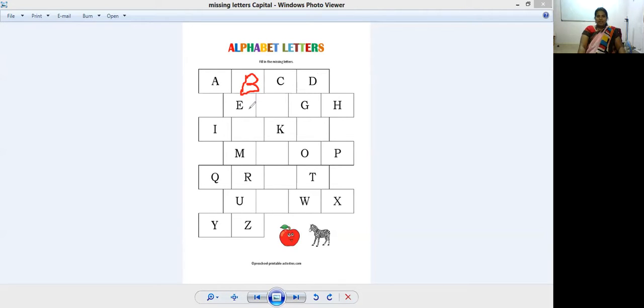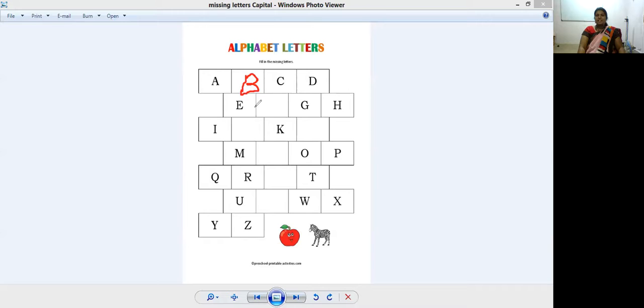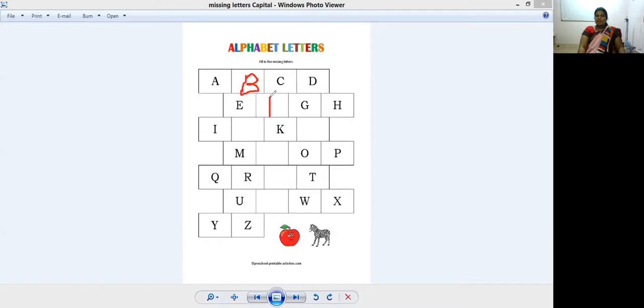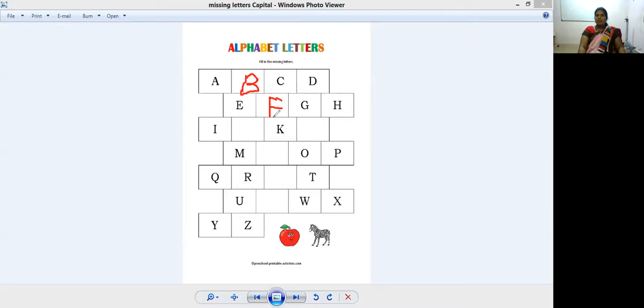Yes, right, right, it is F. F for fish. Standing line, sleeping line, and sleeping line. So this is your F.